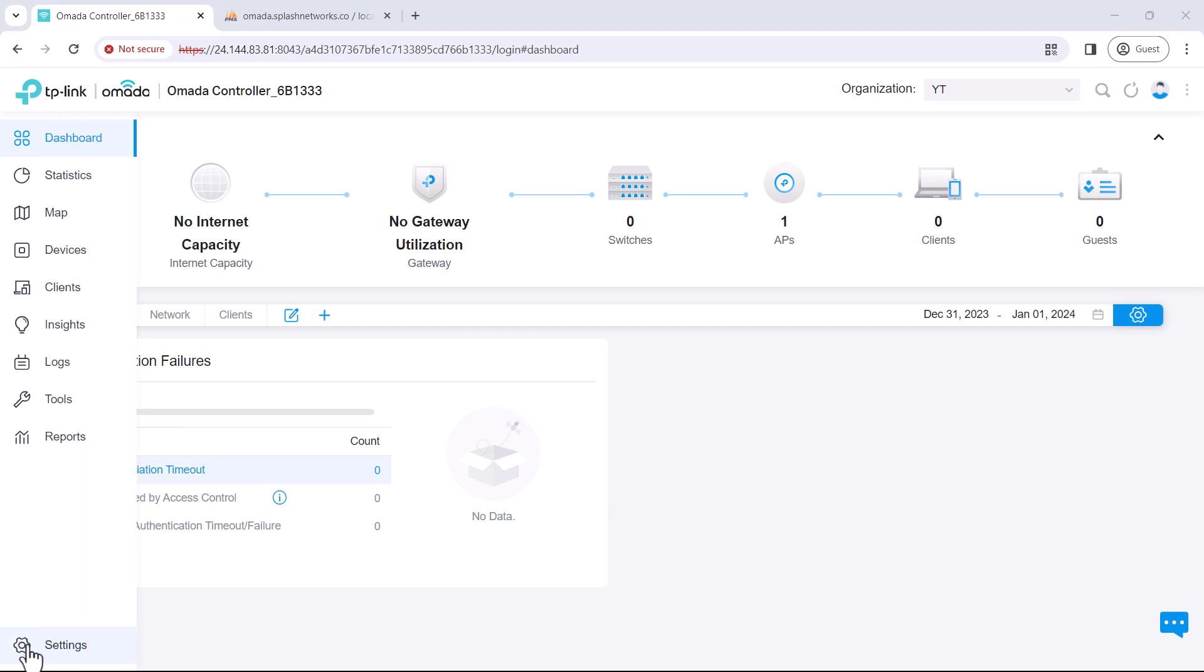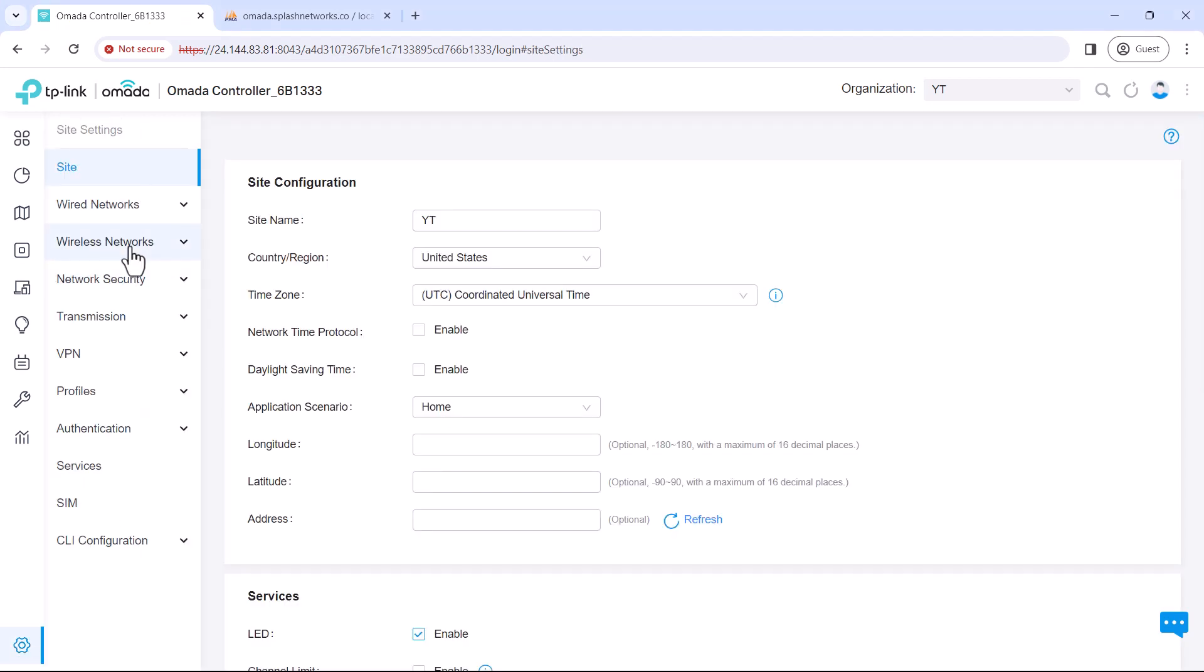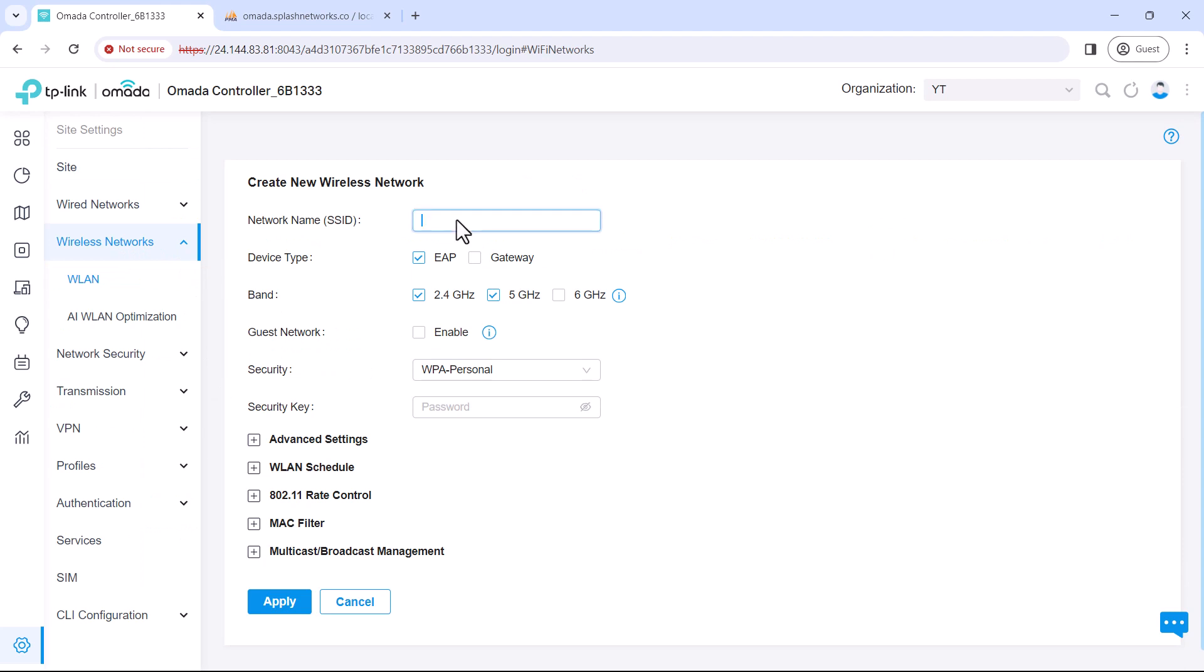On the controller, go to settings wireless networks and set up a new wireless network.